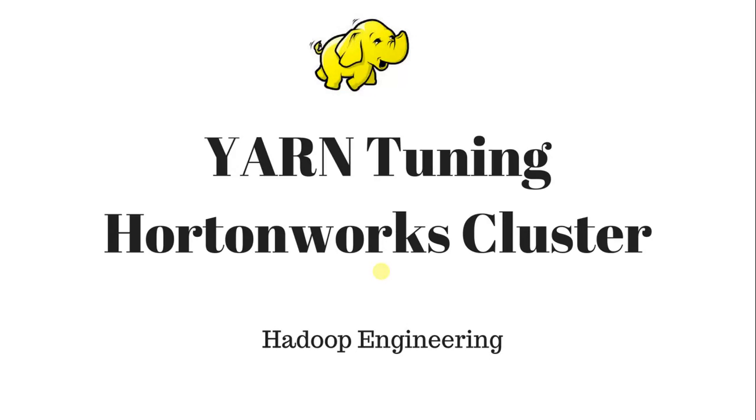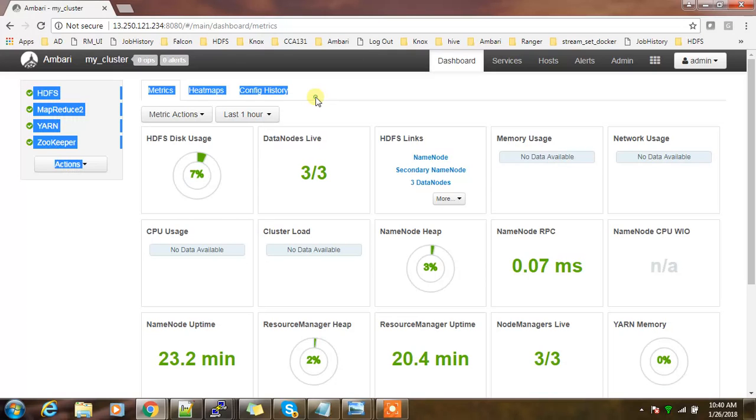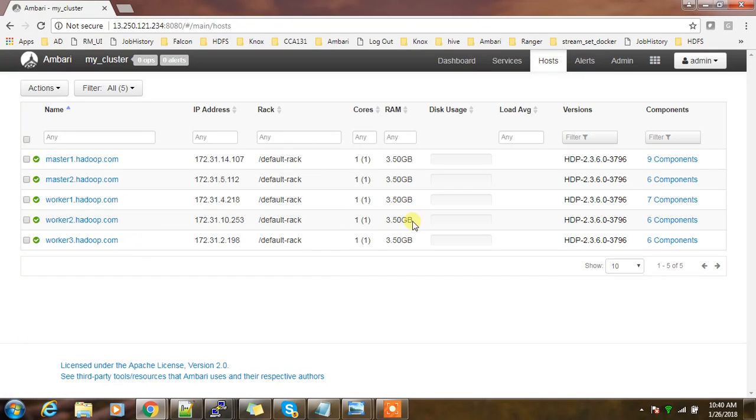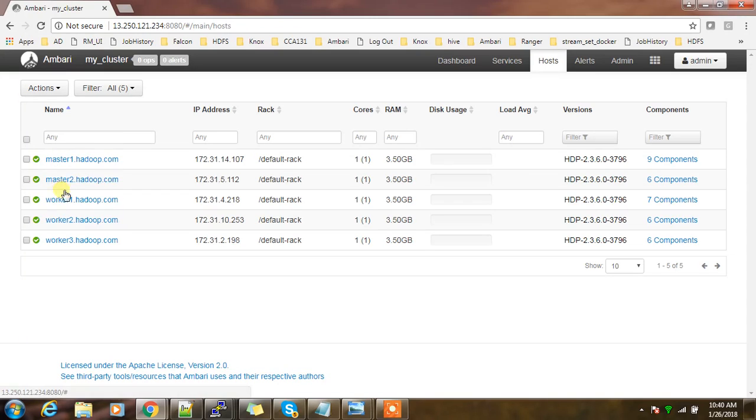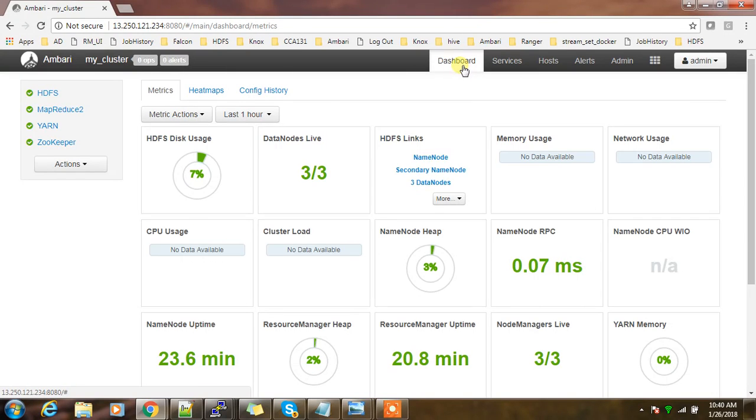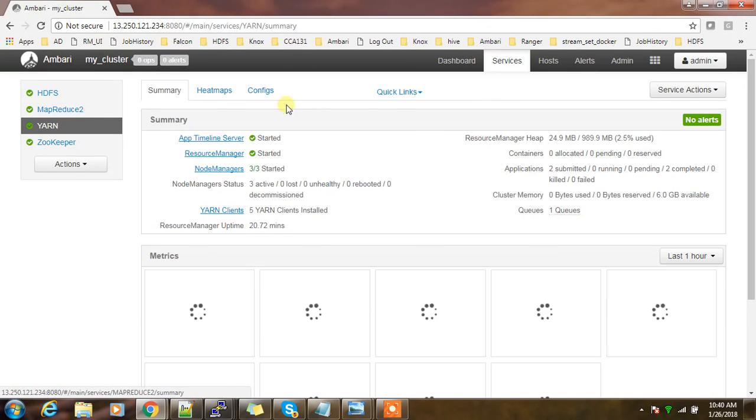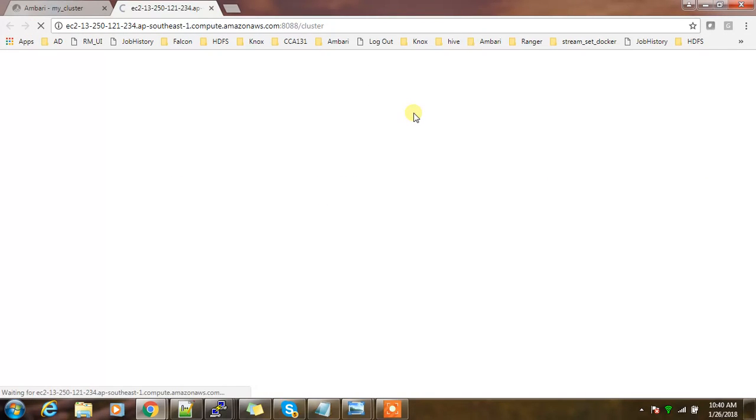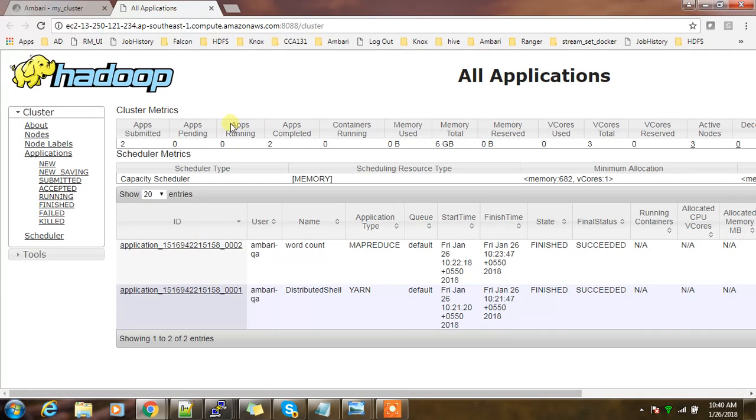This is my cluster. I have two master and three worker machines. The configuration is around 3.5 gig RAM for each node, one CPU for the worker machines, and these are the master machines. Let me look at my current YARN configuration. You can go to YARN, click the link, go to the Resource Manager UI and see how much resource is available for jobs.